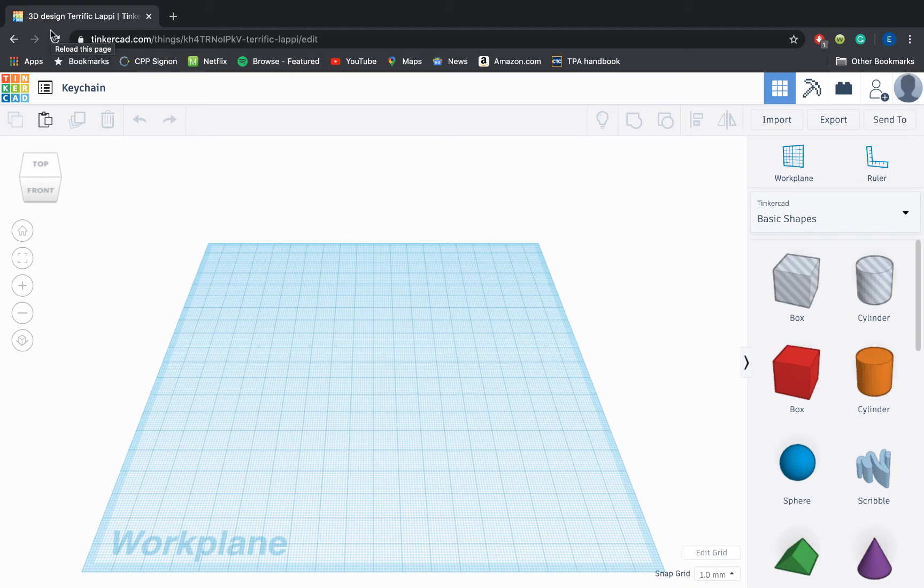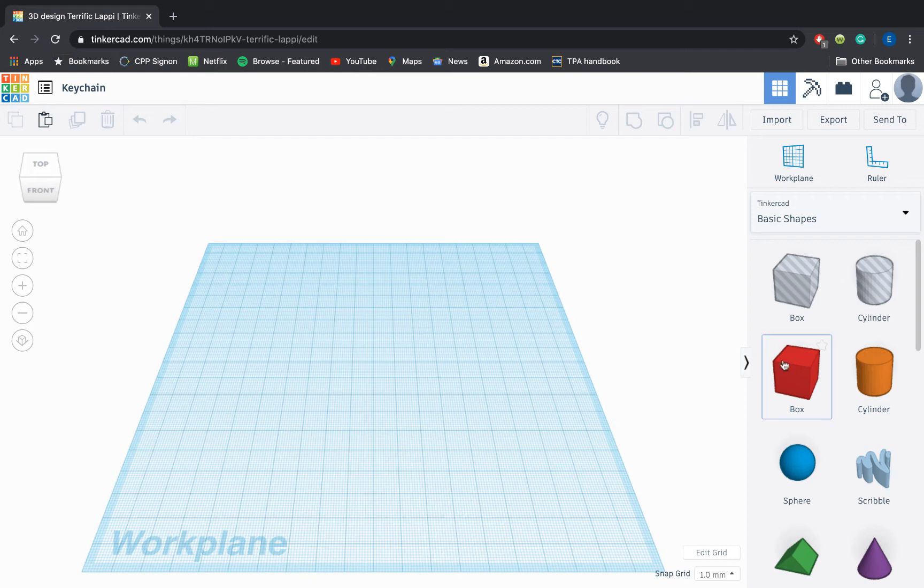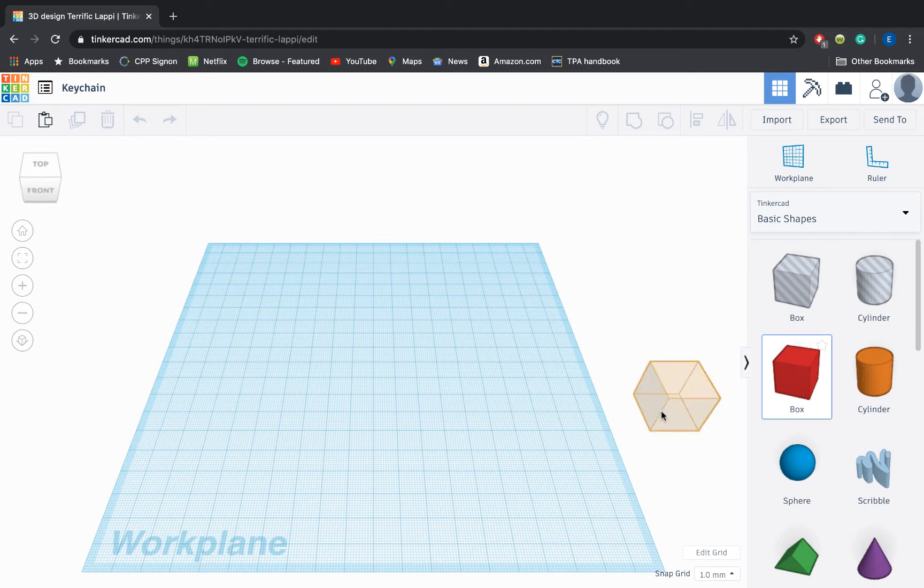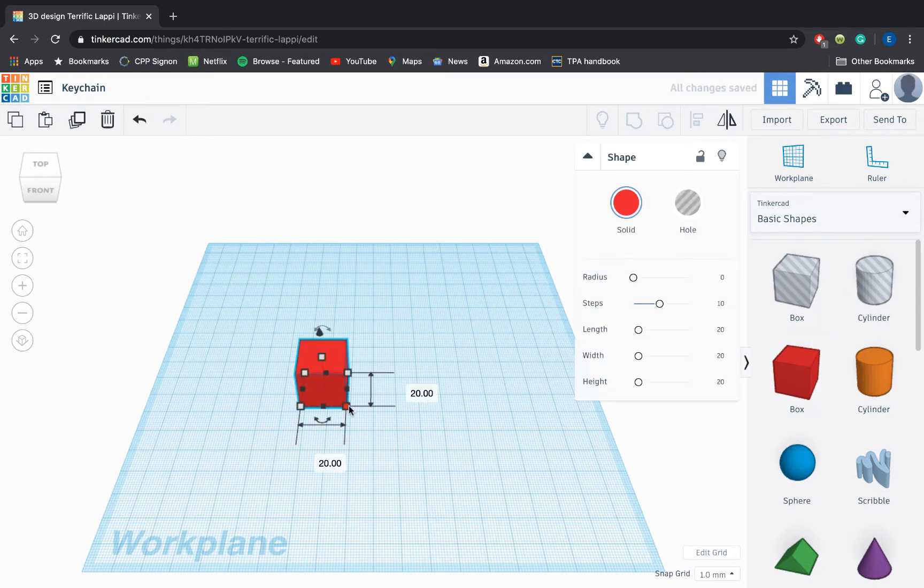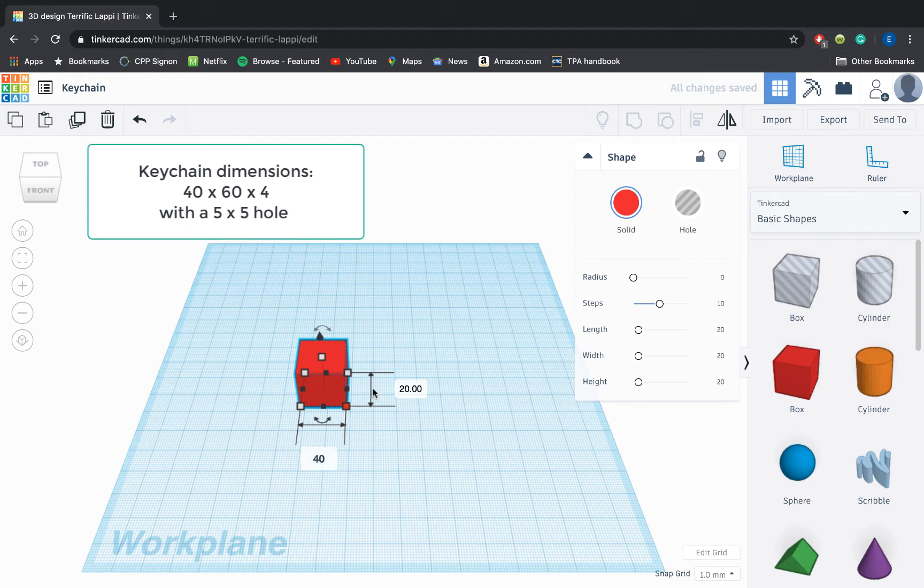As we get started designing these, let's keep in mind what size a keychain ornament would normally be. We don't want it to be too big so that it gets super bulky on our keyring with other objects, and we don't want it too small so it gets lost or broken easily. You can make your keychain whatever shape you want, but my suggestion is to make it within the dimensions 40 by 60 by 4.